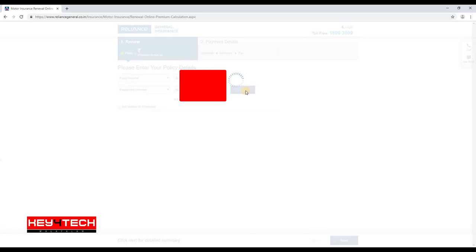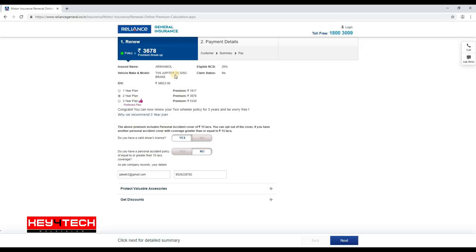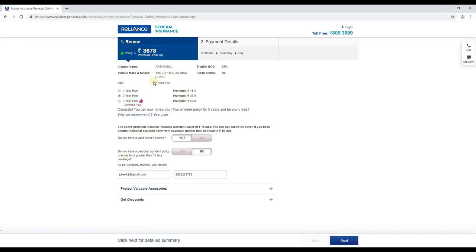We are going to follow the guide. We are going to set up the insurance driver details. The vehicle is a TVS Superior ZXIN. We are going to add the renewal and select the version.